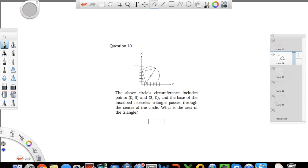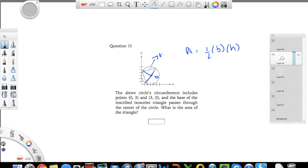Let's do another one — slightly harder but there's a small trick. You have an x-y coordinate with figures. The upper circle's circumference includes points (0, 3) and (3, 0), and the base of the inscribed isosceles triangle passes through the center of the circle. What is the area of the triangle? We know the area of a triangle is one half base times height. If I take the base as B and the height as H, the question tells me the base passes through the center of the circle, so the base is actually the diameter.